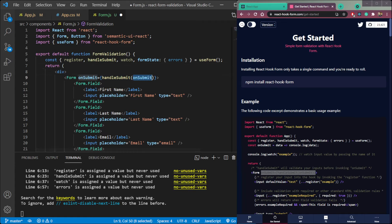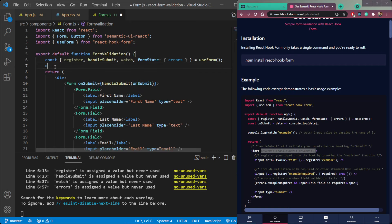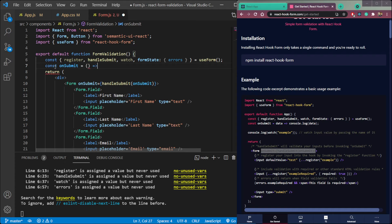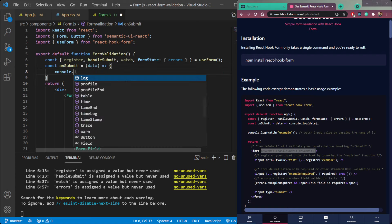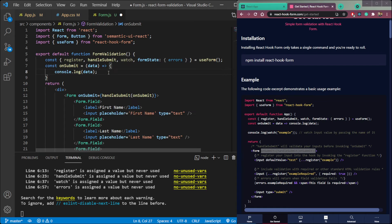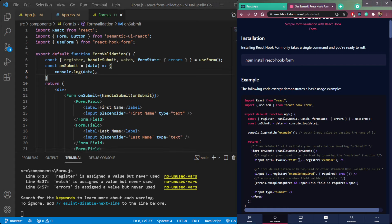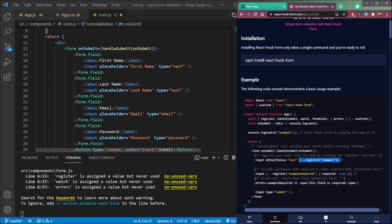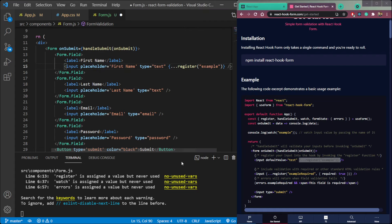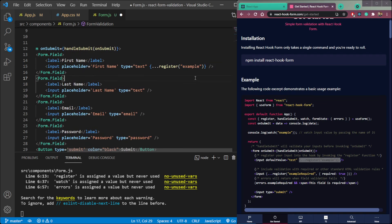Then we need to declare one onSubmit method which contains the handleSubmit property. We need to create the onSubmit function first: const onSubmit as an arrow function. It will take a parameter called data, and we can check it in the console with console.log(data). Then we need to declare the form field name properties — first name, last name, email, and password — using the register property.